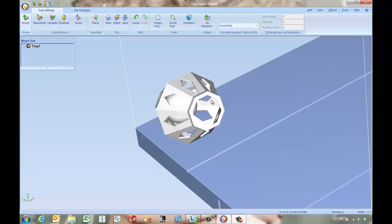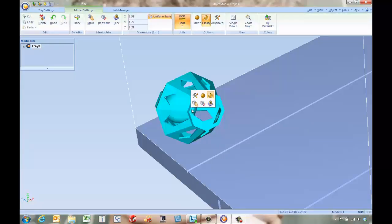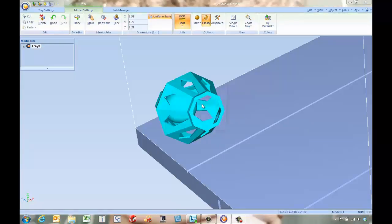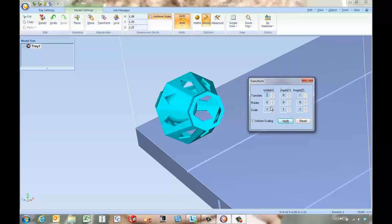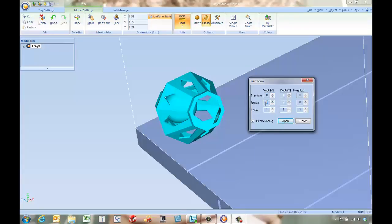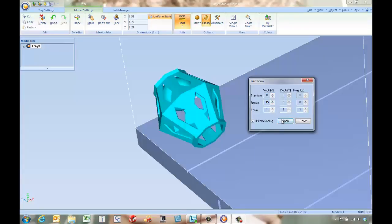With this part being such an odd shape we may not be able to come in and select on the part and go to the transform button real easily and rotate it by a specific angle. Maybe we want to rotate it about the x-axis, 45 degrees and apply.